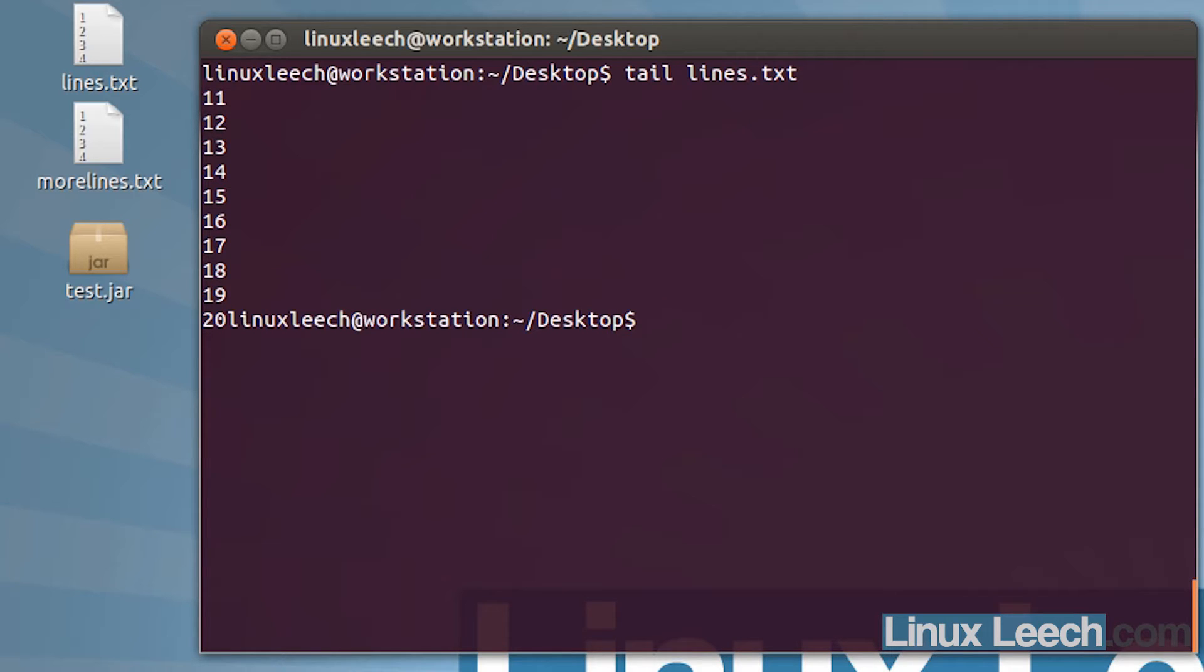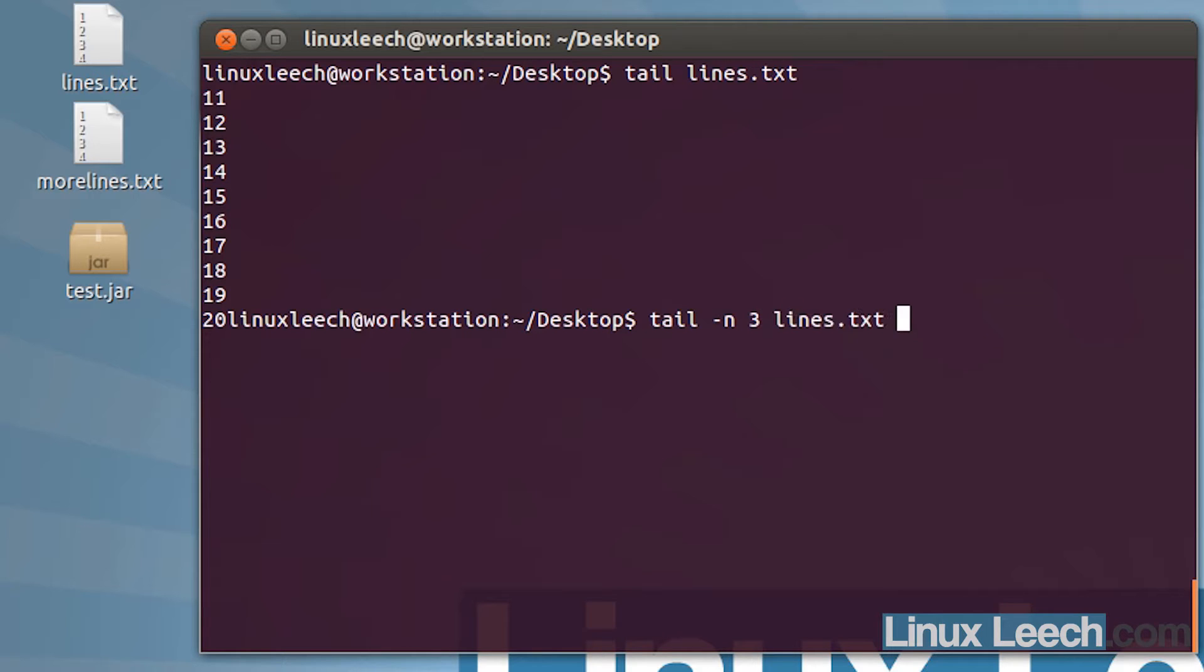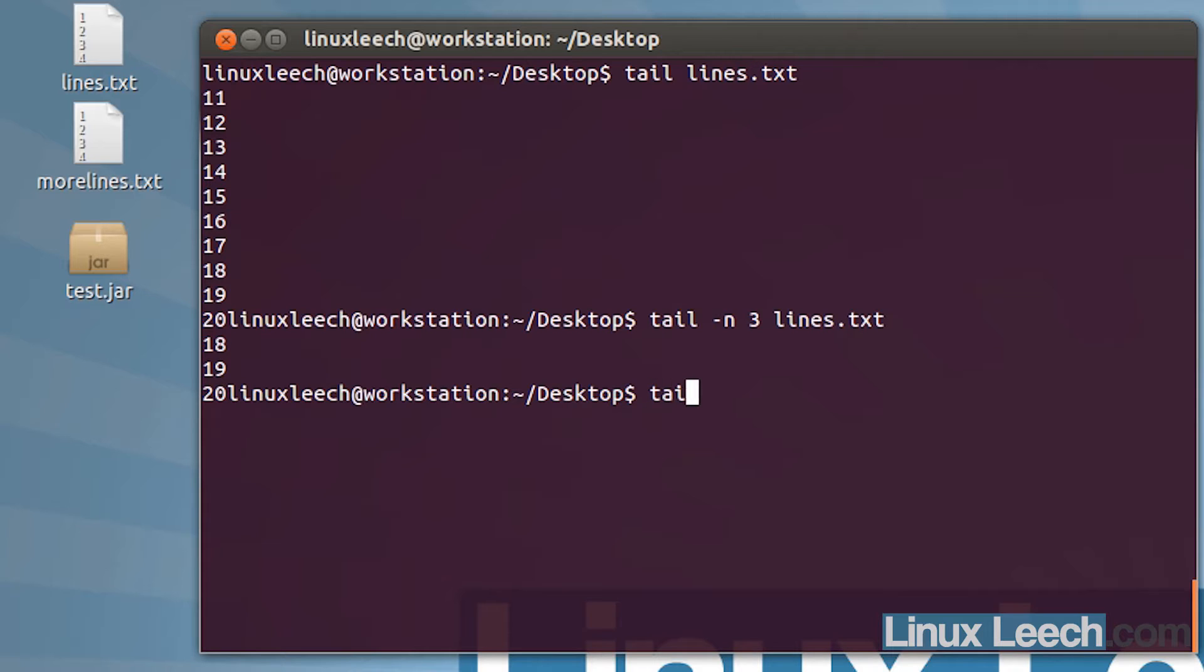We can also select the number of lines that we want to display. If we type in tail with the dash n option for number of lines, that's the same option used in the head command, and then we type in say three and then the file name, we get the last three lines in that file.